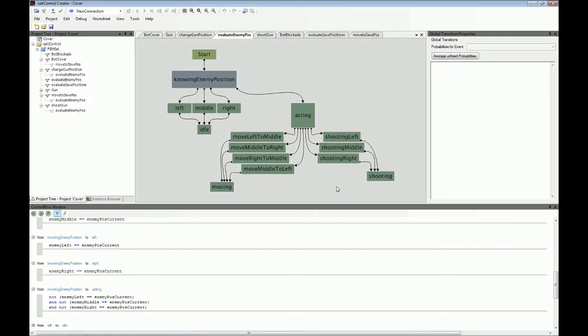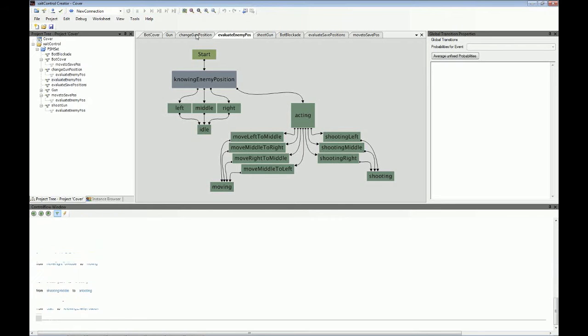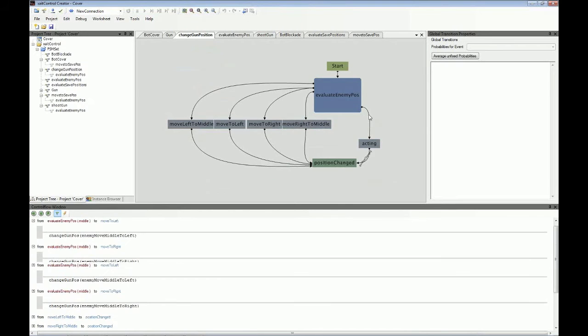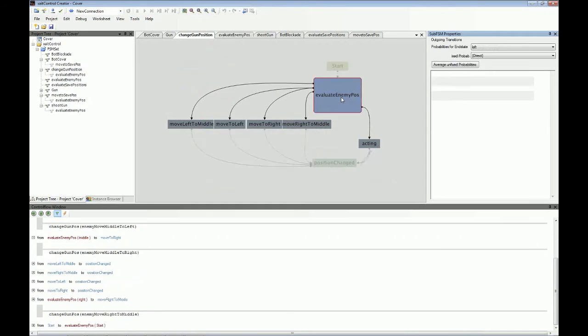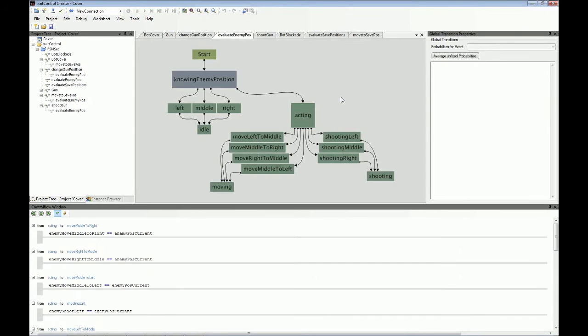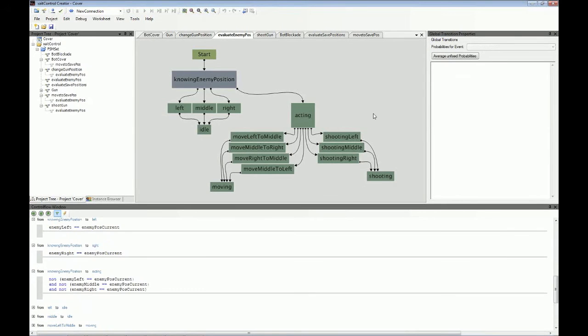But then if he fights, you need to define what he does when fighting. And this might be more complex. So you can have another state machine describing what fighting means. And what you then would have is something like this. You would have fighting here. And if you click on fighting, you get a complete set of actions describing how to fight.